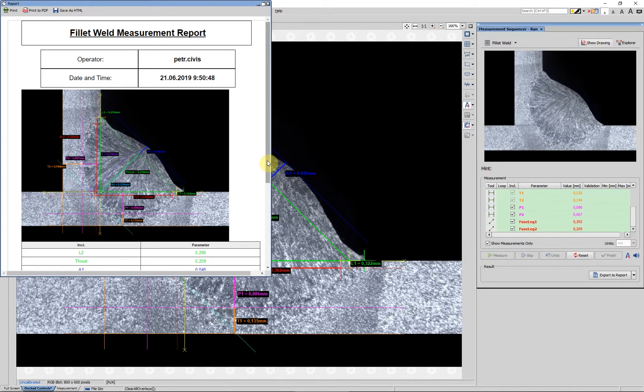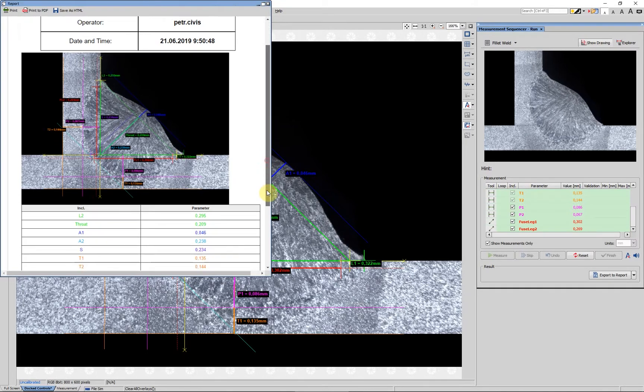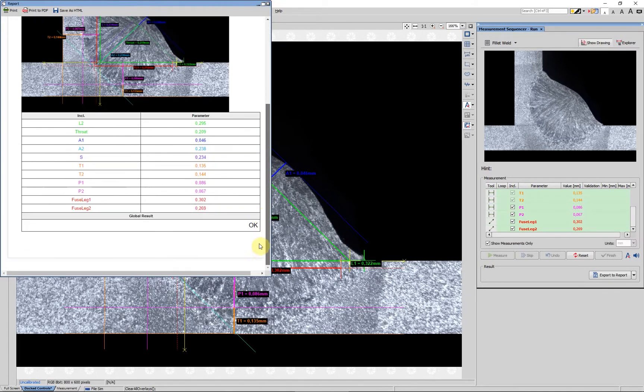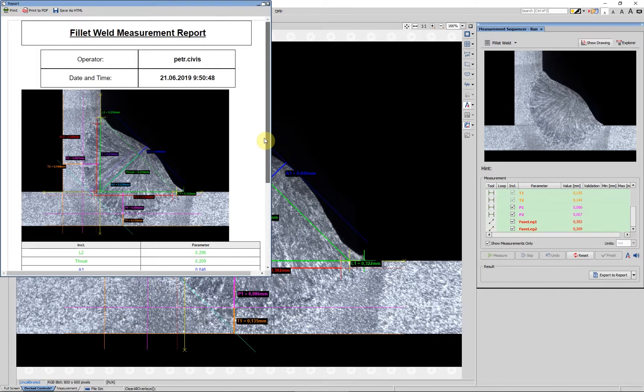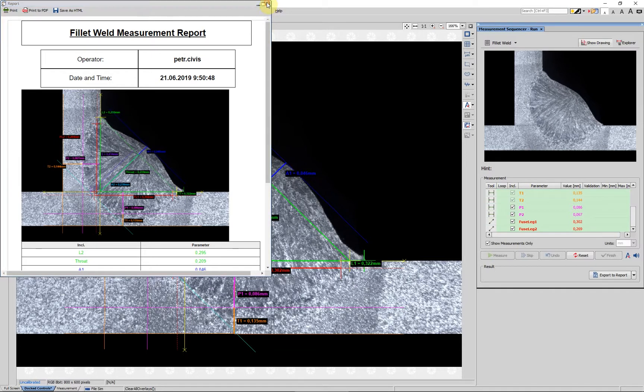After the last feature is measured, the predefined report with all measured results automatically opens. The report is editable and can be created from scratch.